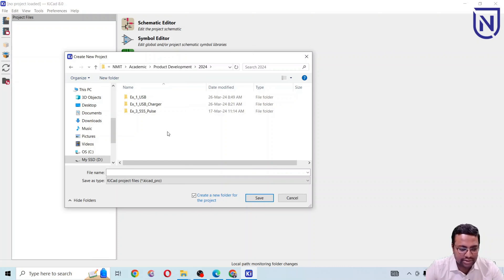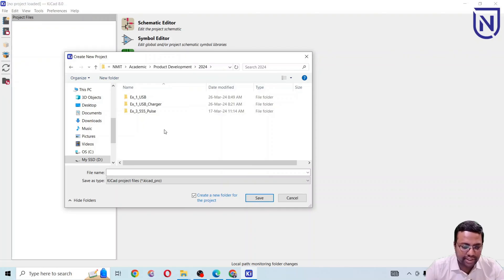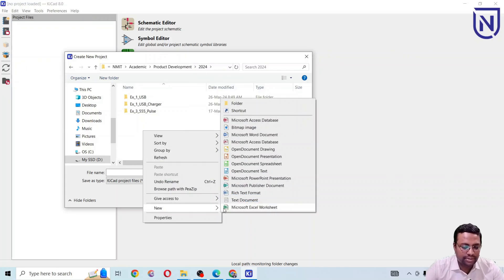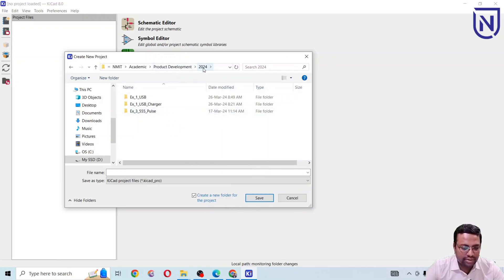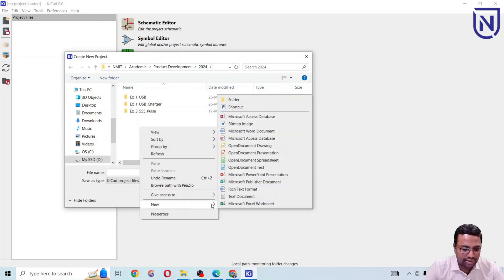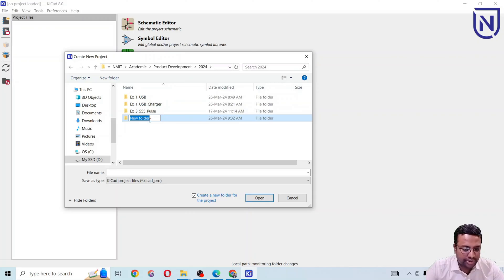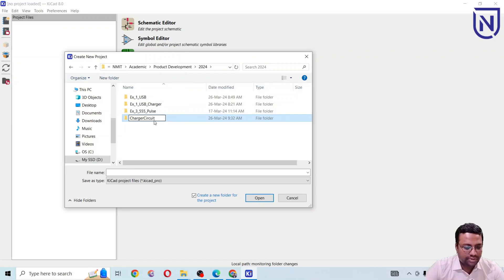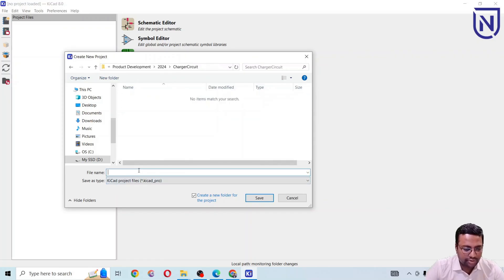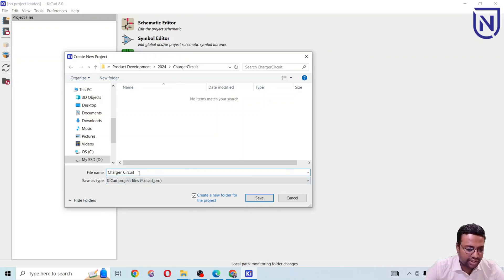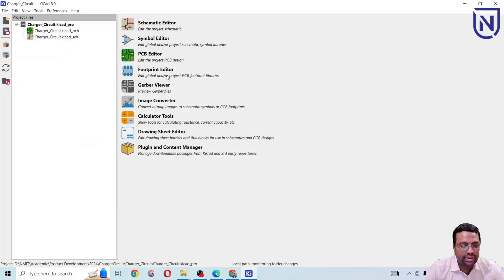Always start a new project in a dedicated new folder. For example, I want to put every project file in a folder called 2024, and inside that I create a new folder named 'charger circuit'. Double-click that folder and inside it you will create your project name — like 'charger circuit' — then click Save.